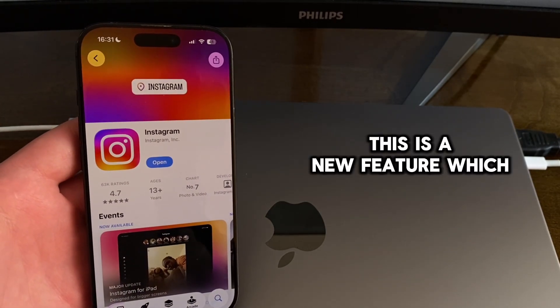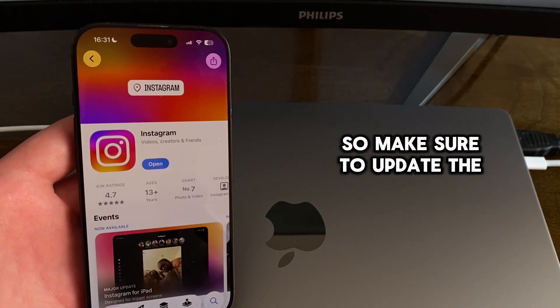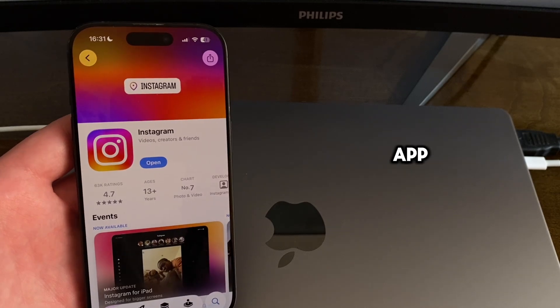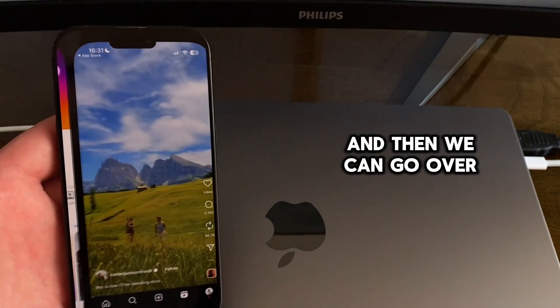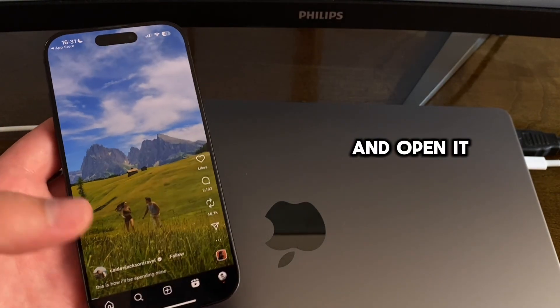This is a new feature which Instagram has rolled out, so make sure to update the app, and then we can go over and open it.